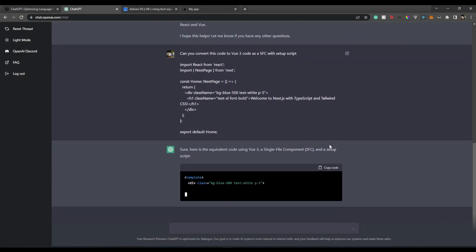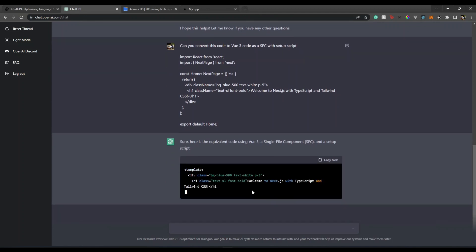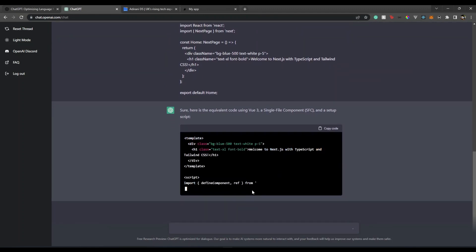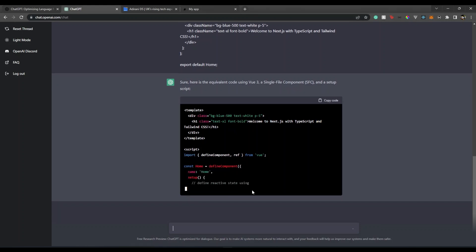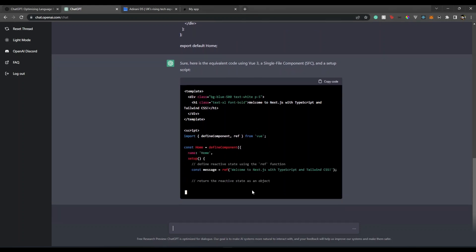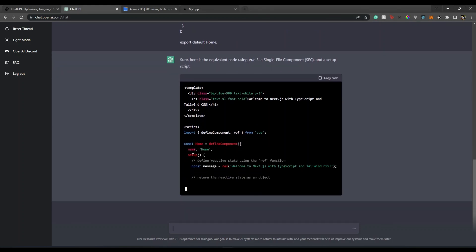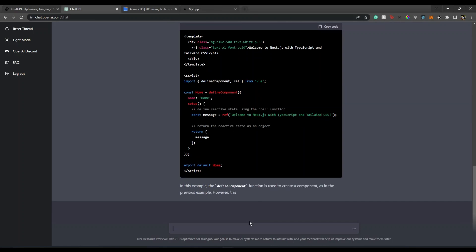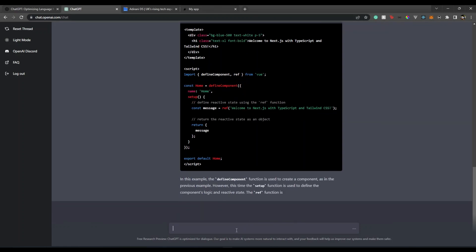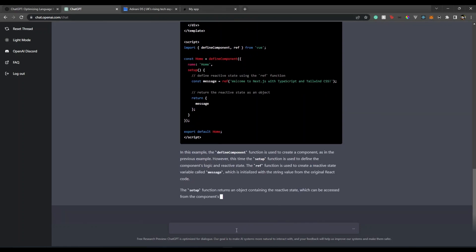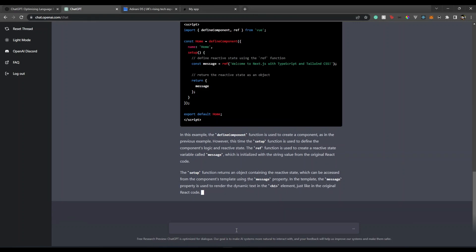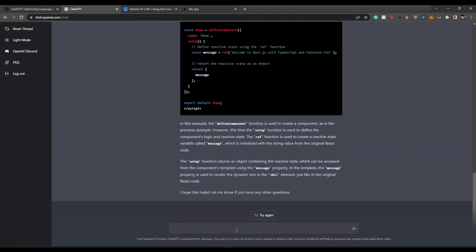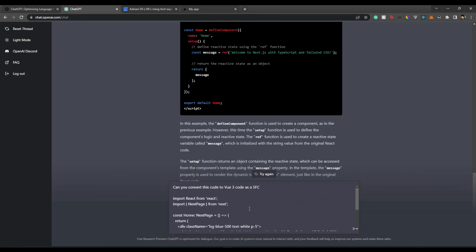Okay, it's going with the setup function but not setup script tag. Let's try this - setup function returns an object. It gives you an example as well like how things work. Let's try this: 'with setup script tag.'